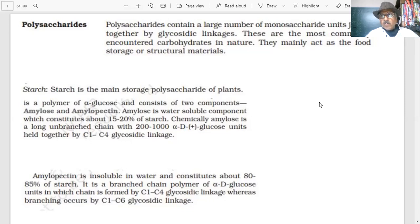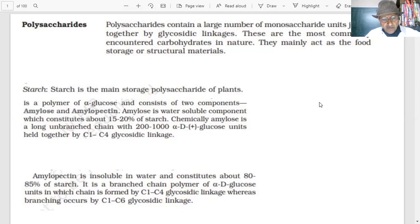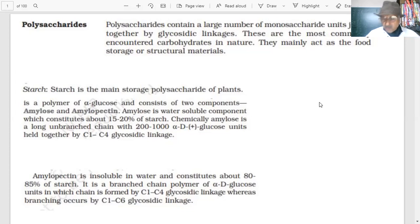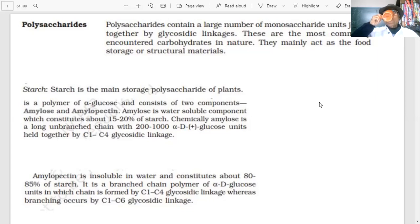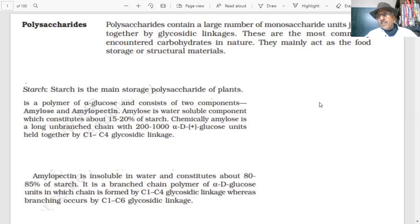Lactose is known as milk sugar. It is made up of beta-D-glucose and beta-D-galactose. These two are epimers of each other, with a difference at C4. The glycosidic linkage in lactose is at C1 of beta-D-galactose and C4 of beta-D-glucose. All answers are correct.